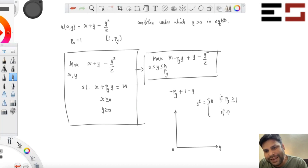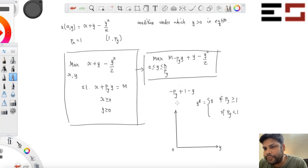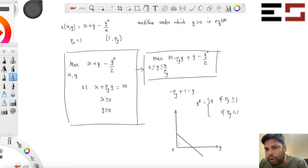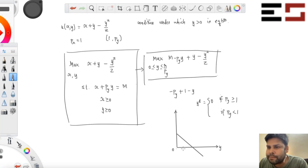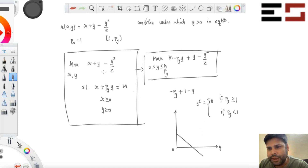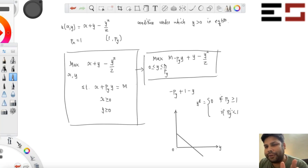If PY is less than 1, then when Y is close to zero this term — 1 minus PY — is positive. The derivative function will still be downward sloping but takes positive values over some range, meaning the consumer will choose a positive amount of Y.